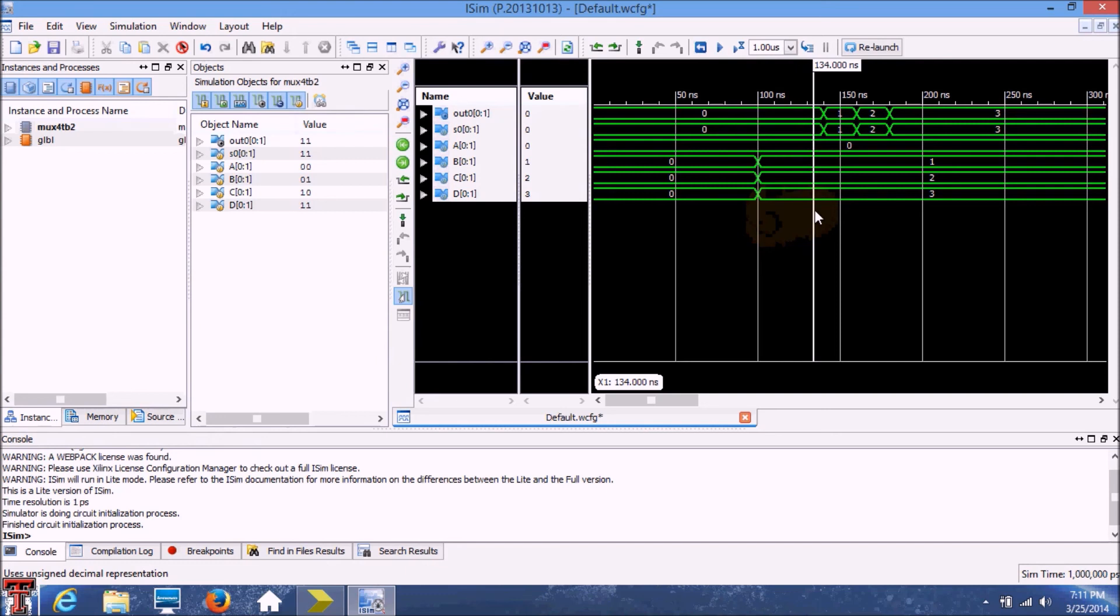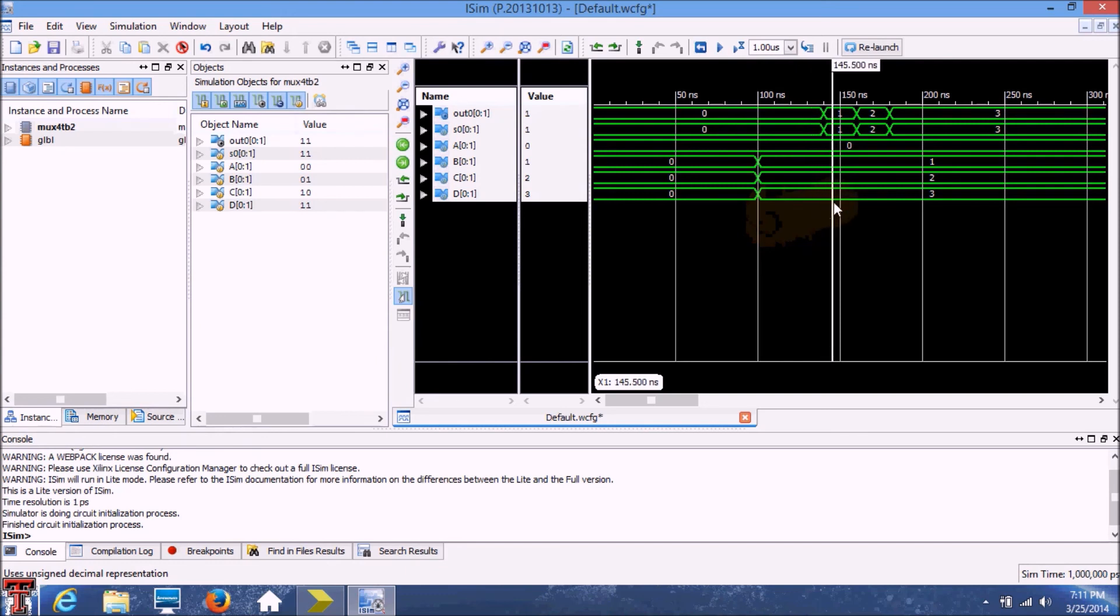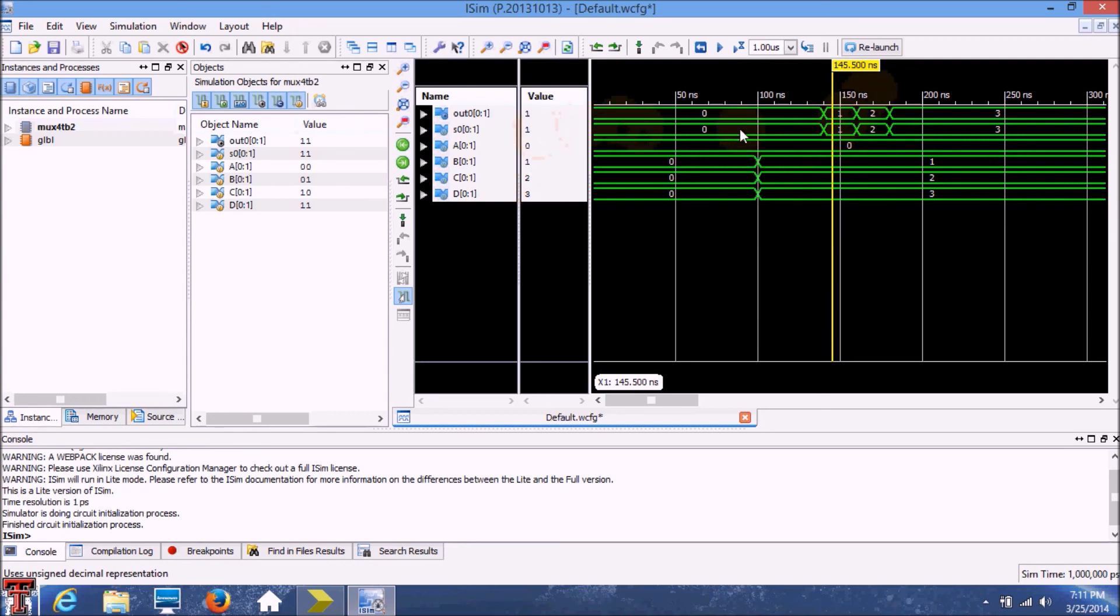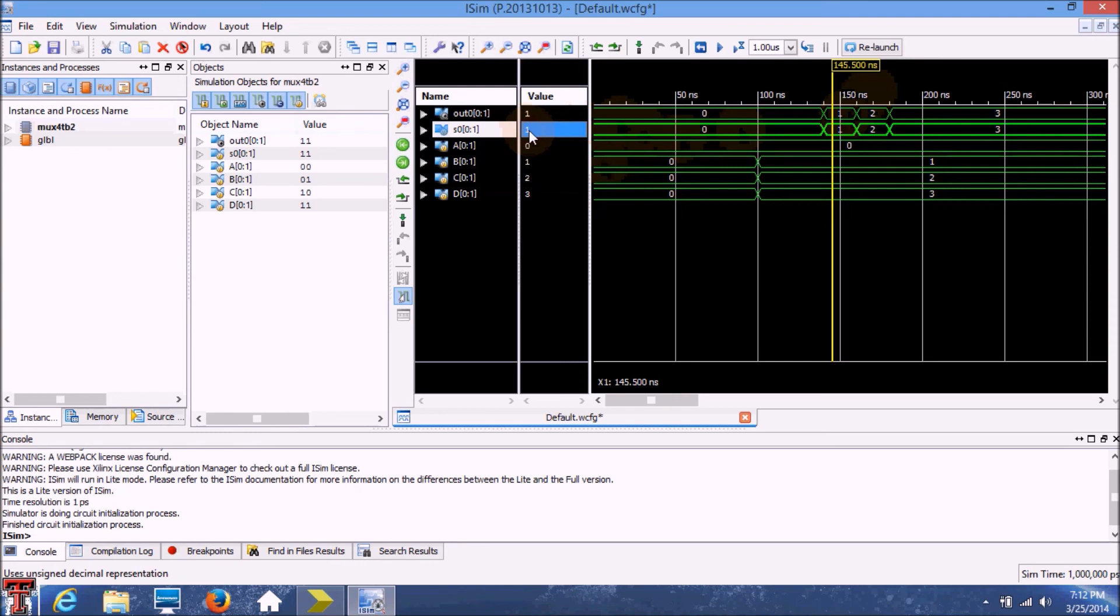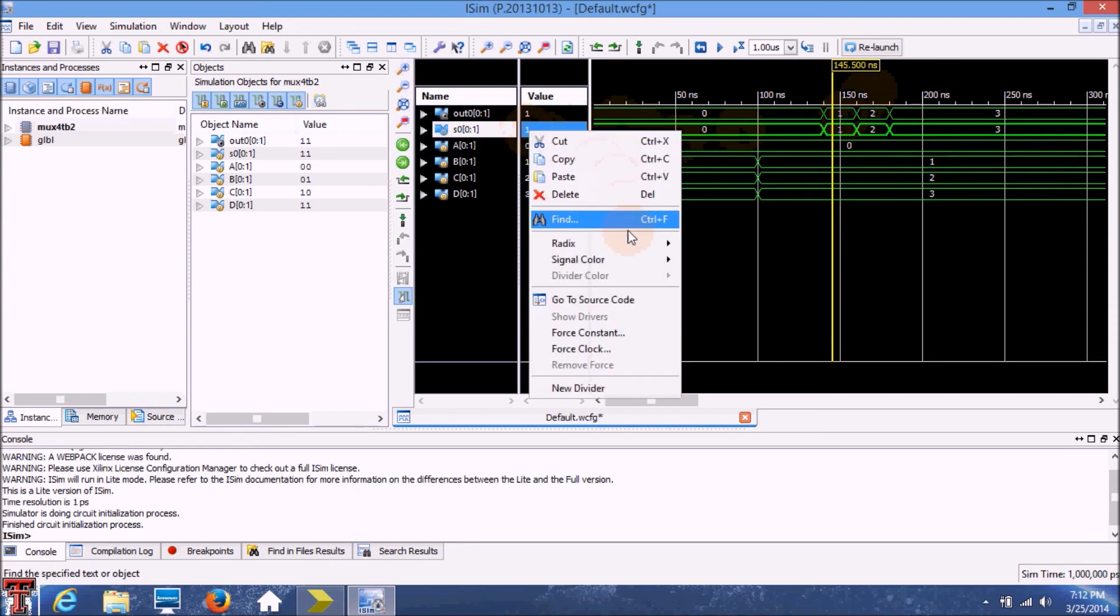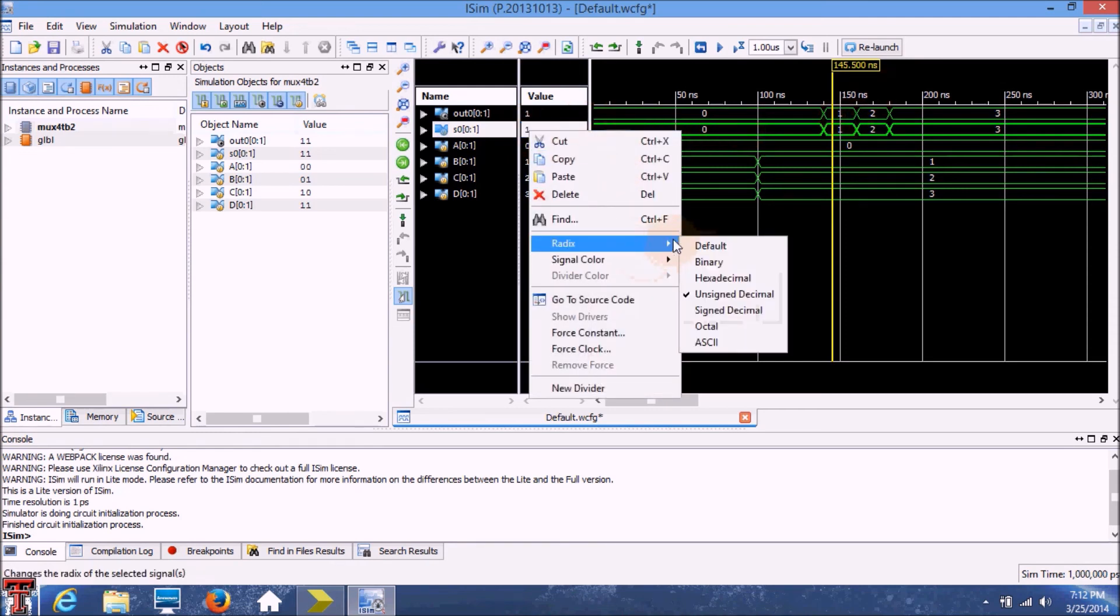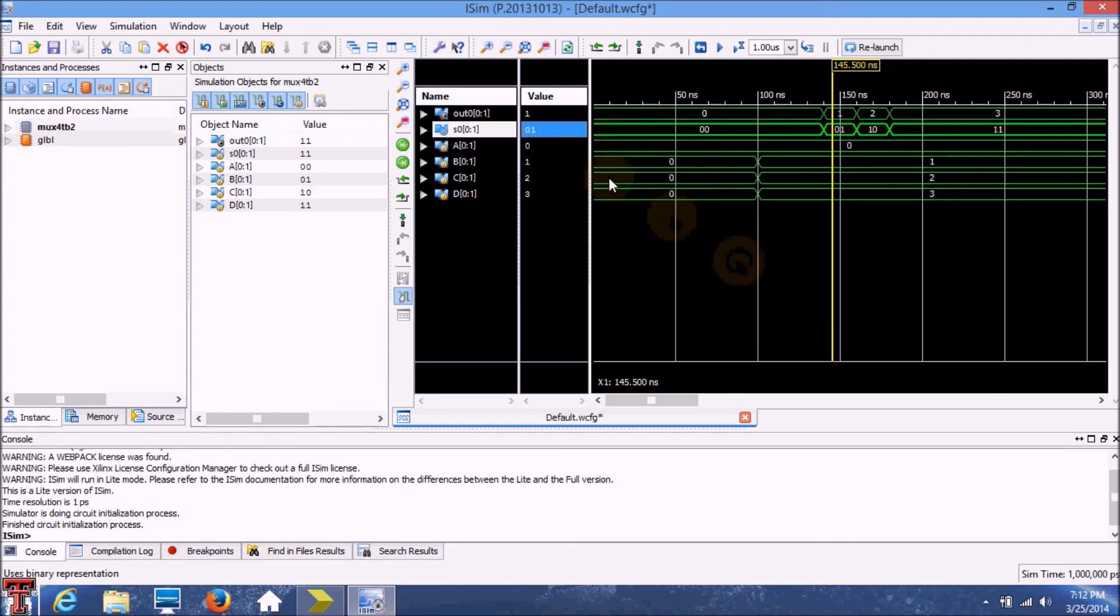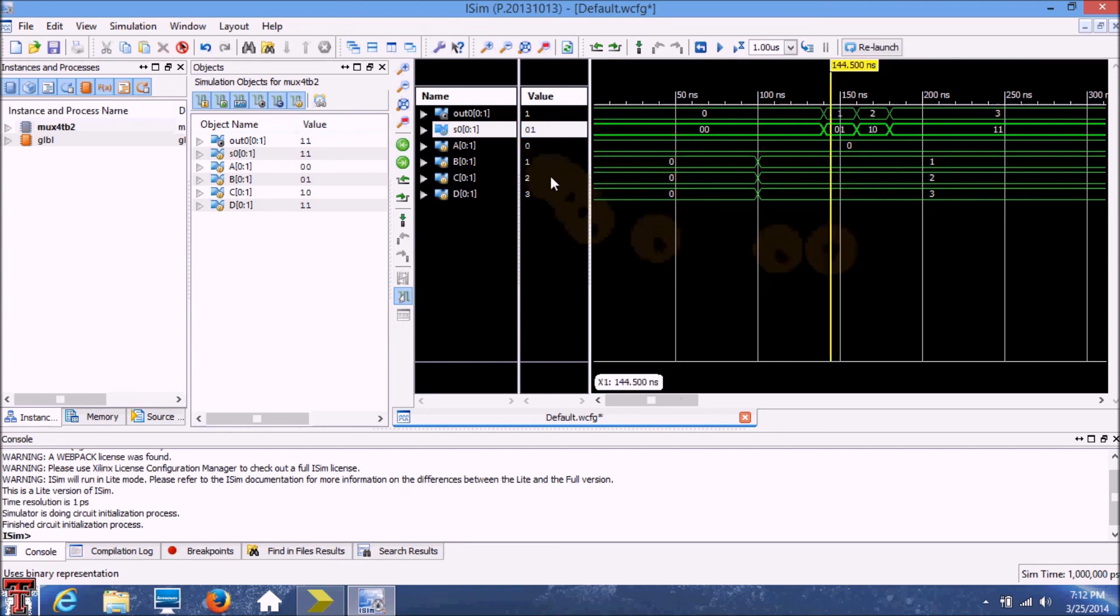Now we move on to the next select line case, where we have defined the select line as 0, 1. And in this case, our output should come from B, which is 1. And we're getting 1 right here. So that seems to be working right as well. Let's just change our select line back to binary so that way we know what the select line input was. So for 0, 1, we're getting the output from B, which is right.